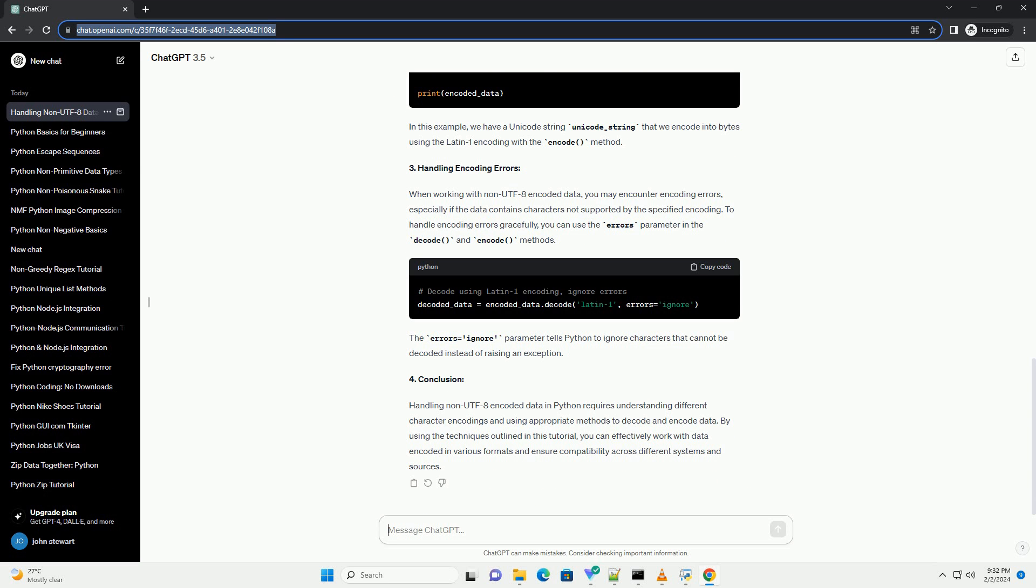However, there are other encodings like ASCII (American Standard Code for Information Interchange) and Latin1 (ISO 8859-1) that are still in use and may be encountered in real-world scenarios.